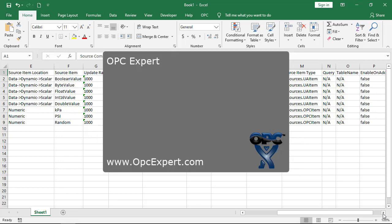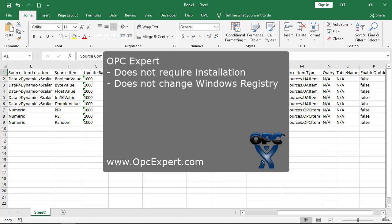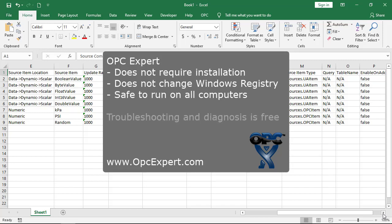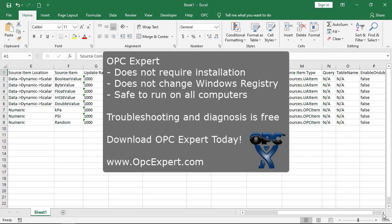OPC Expert is easy to use and is a favorite tool in process control and automation. Everything in this video was done without installing OPC Expert or changing Windows registry. So, OPC Expert is safe to use on all computers. Troubleshooting and diagnosis is free. Download OPC Expert and give it a try today.